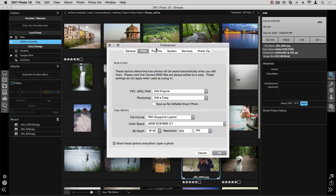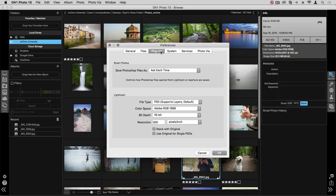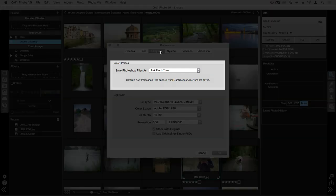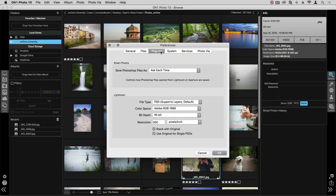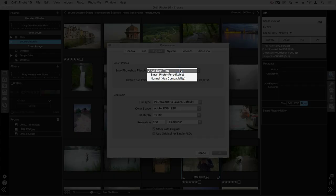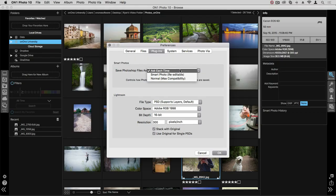The next tab has to do with plugins. In this first section, it has to do with Smart Photos and how Photoshop files are handled. With the dropdown, you can choose if you want to be prompted each time whether to make a Smart Photo or not, or you can select Smart Photo or Normal.